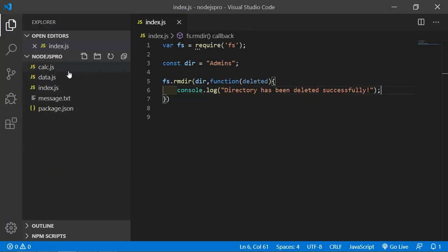Let's check. Go to the project and you can see the directory has been deleted. So in this way you can create, rename, and delete a directory in Node.js. That's all about creating and removing directories. Thanks for watching this video — if you still have any questions, you can ask me in the comment box. Don't forget to subscribe to my channel.